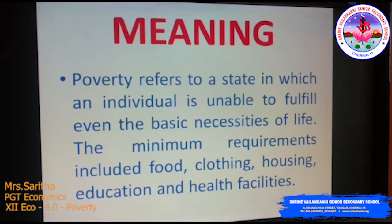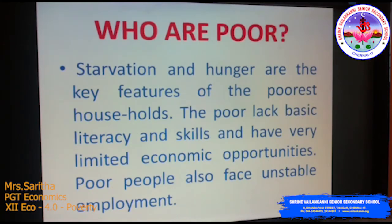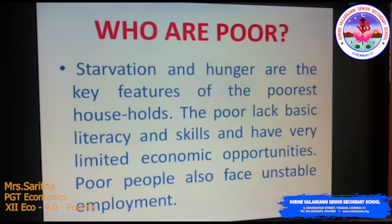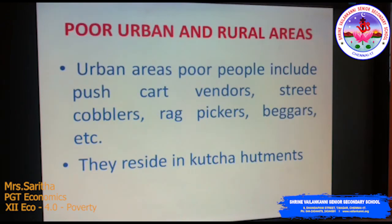Who are the poor? Starvation and hunger are the key features of the poorest households. The poor lack basic literacy and skills and have very limited economic opportunity. Poor people also face unstable employment. We can look at the poor in rural and urban areas.